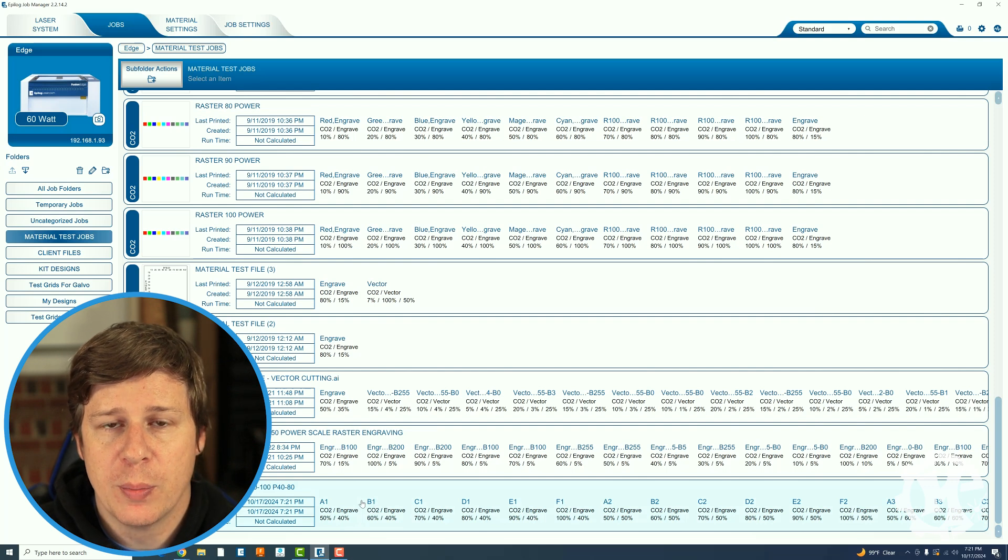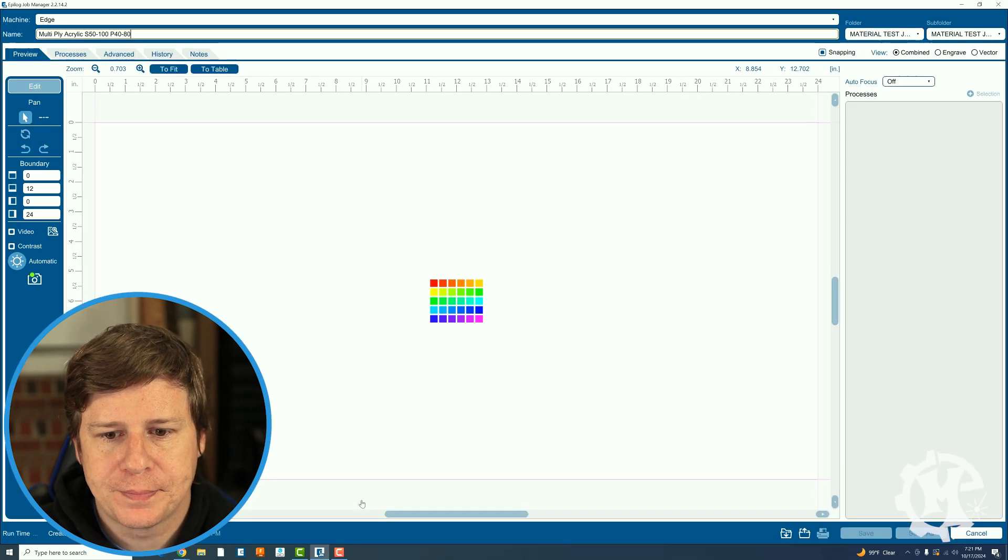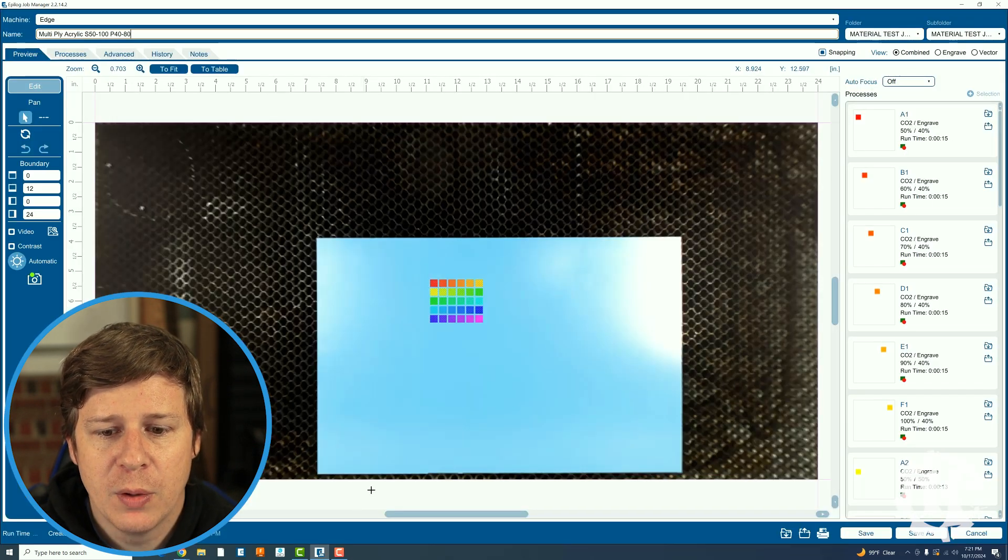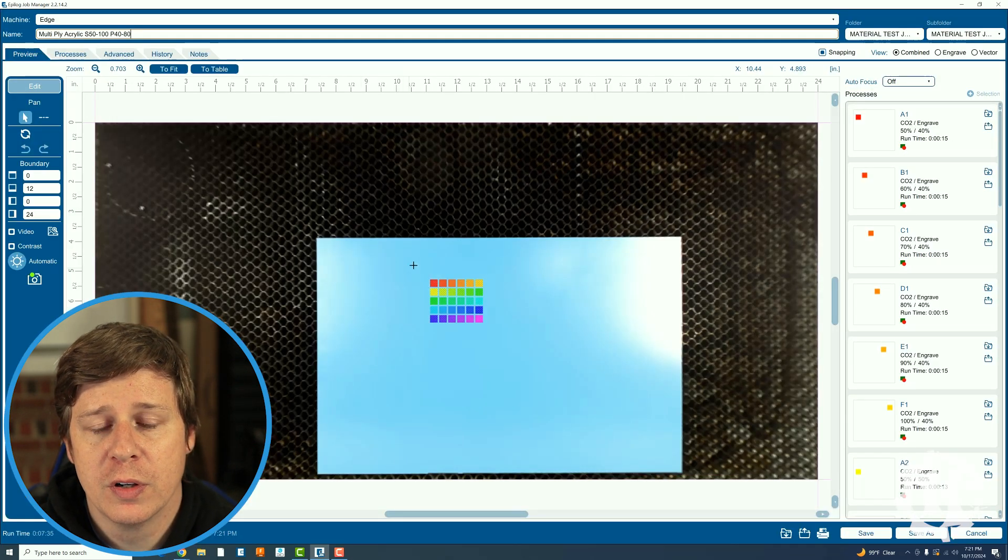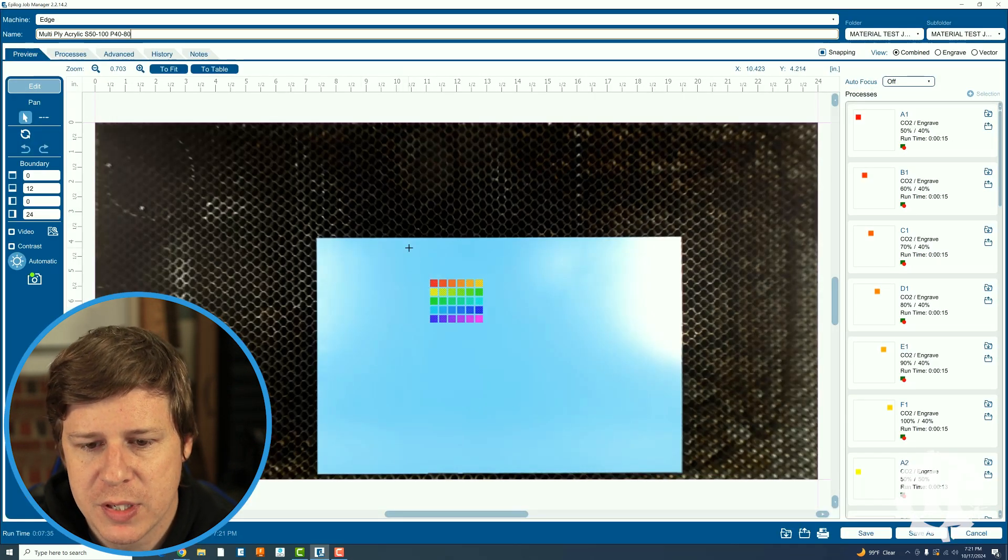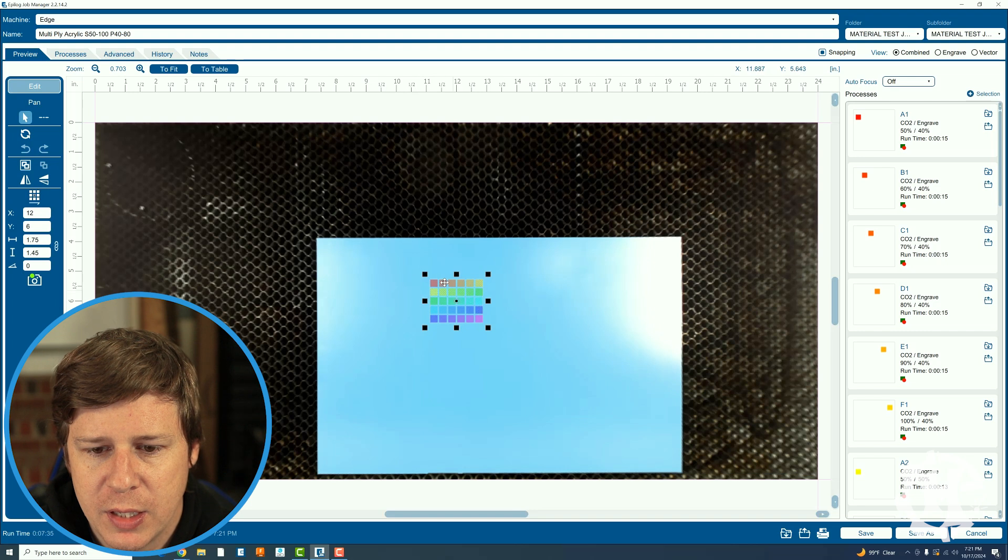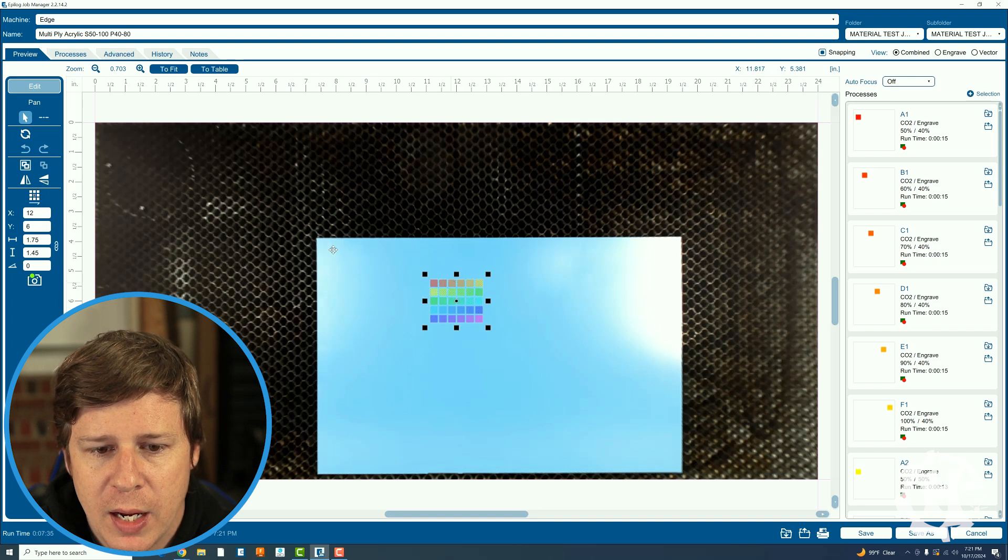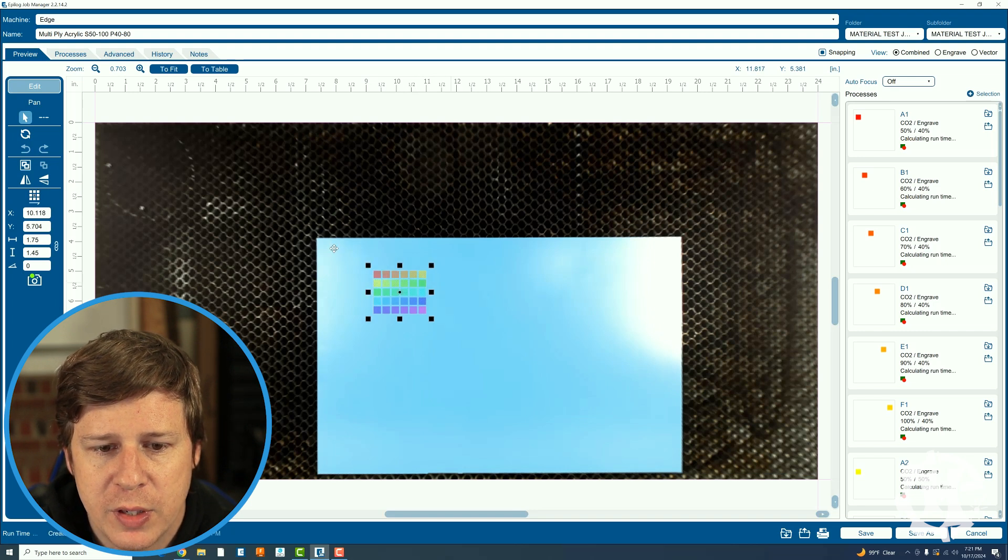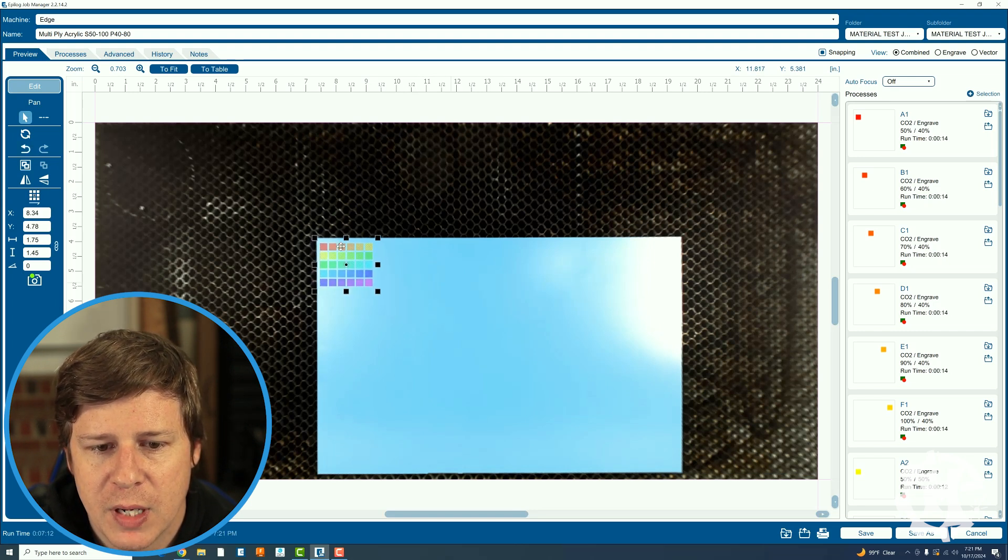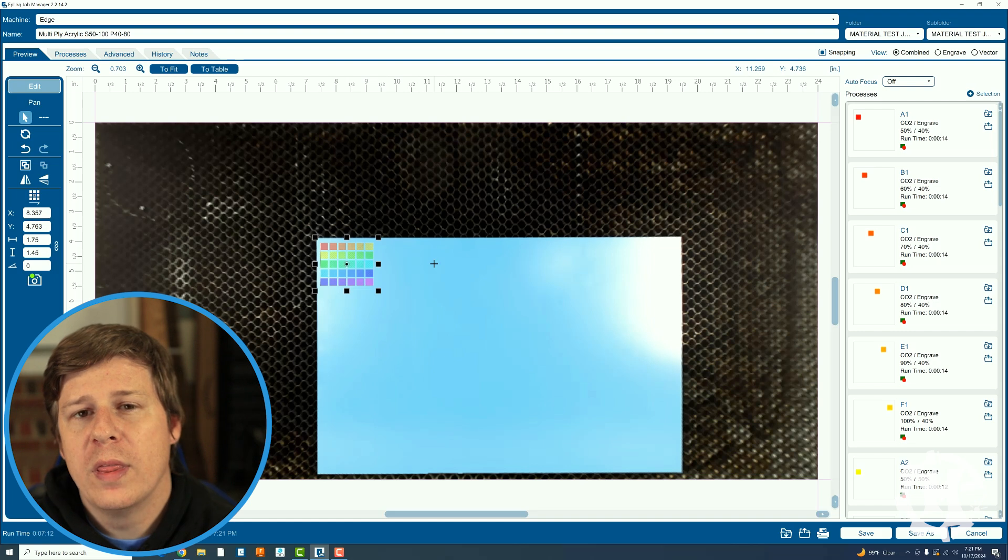Just double click that it will send over to the camera system in the machine and you can move it around. So I'm going to put it up here in the top left.